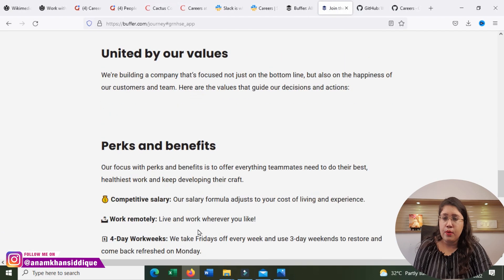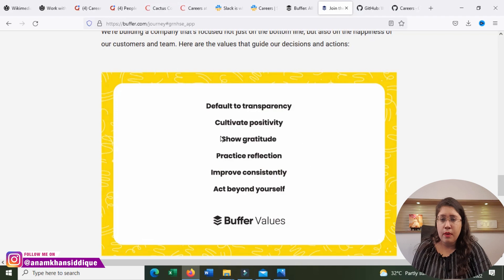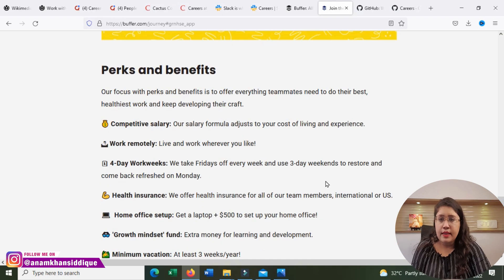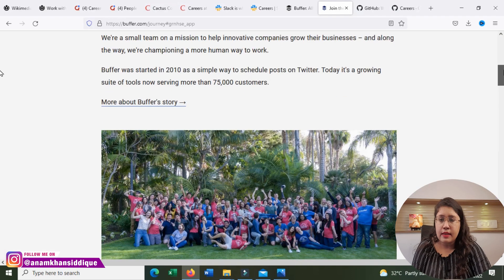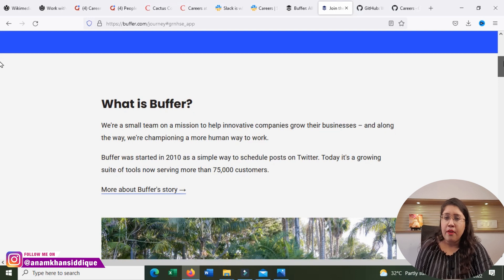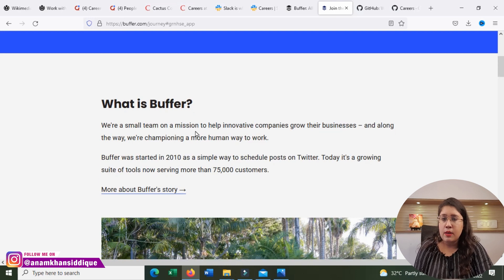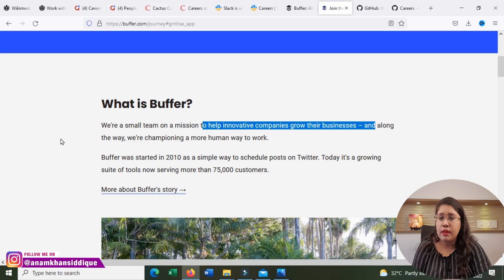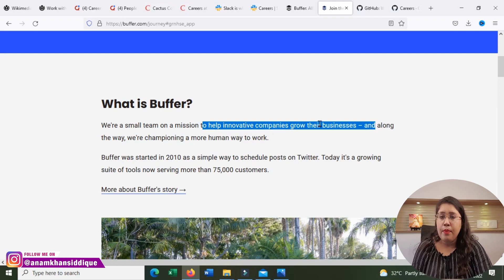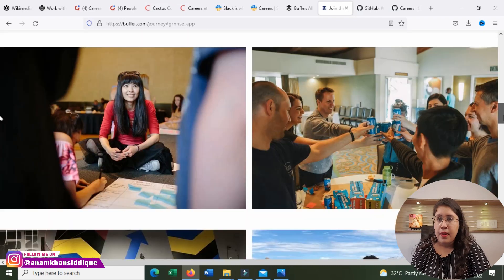See our open roles. You will see here in this section what Buffer is as a company. We are a small team on a mission to help innovative companies grow their business, and along the way, we are championing a more human way to work.